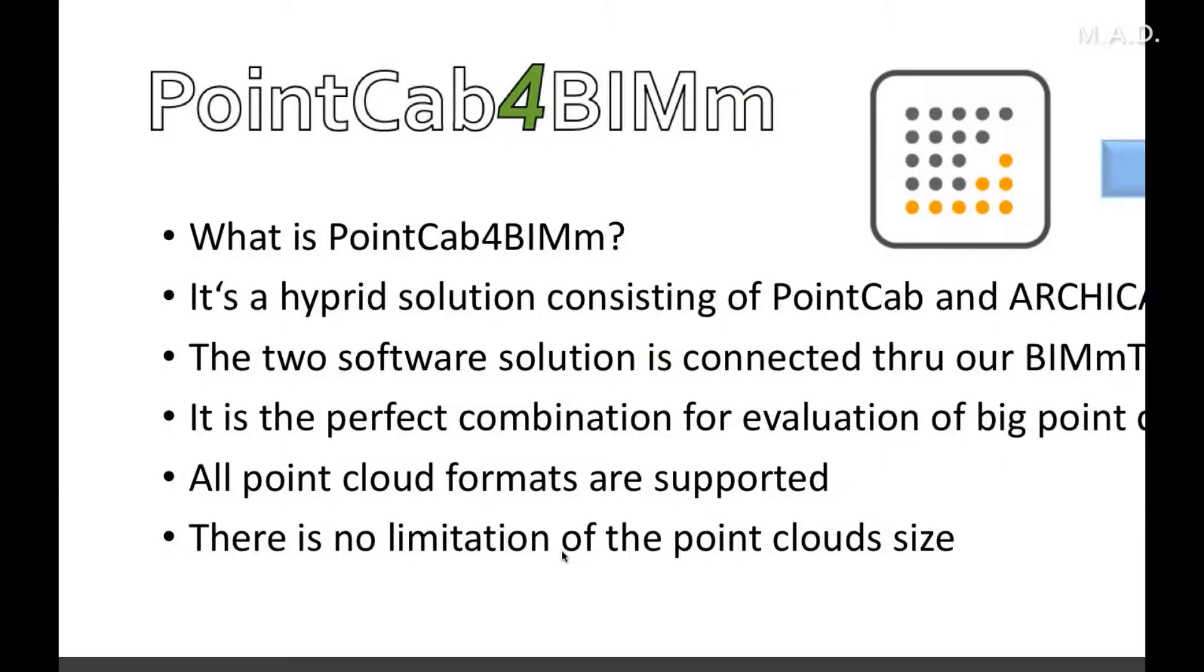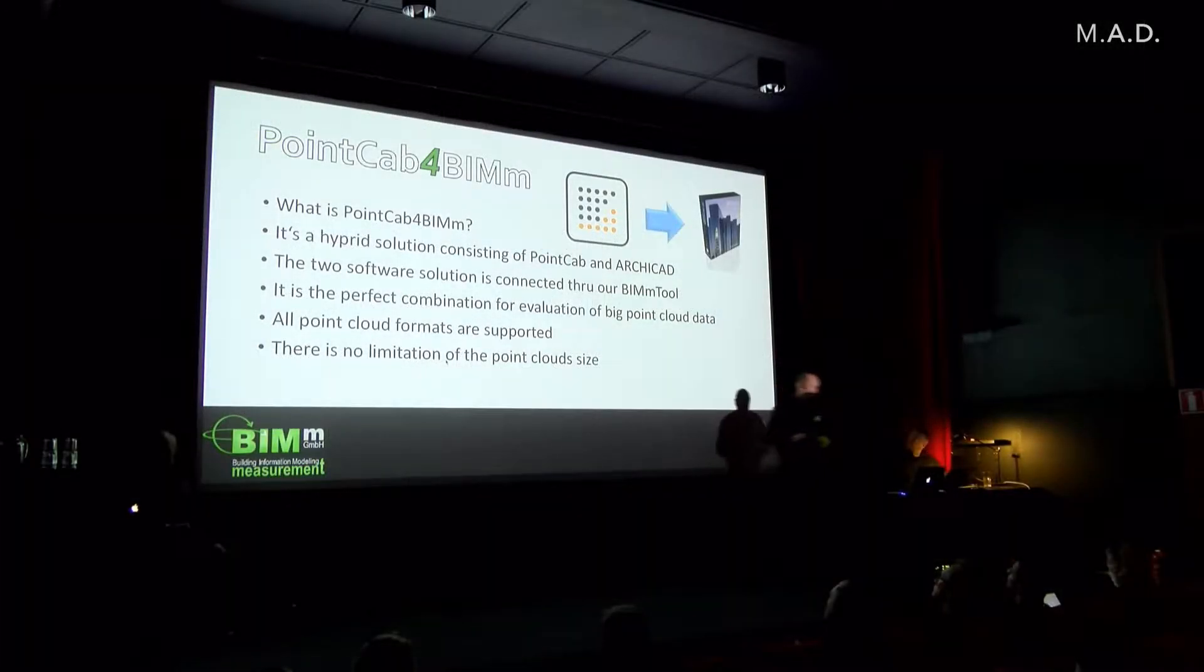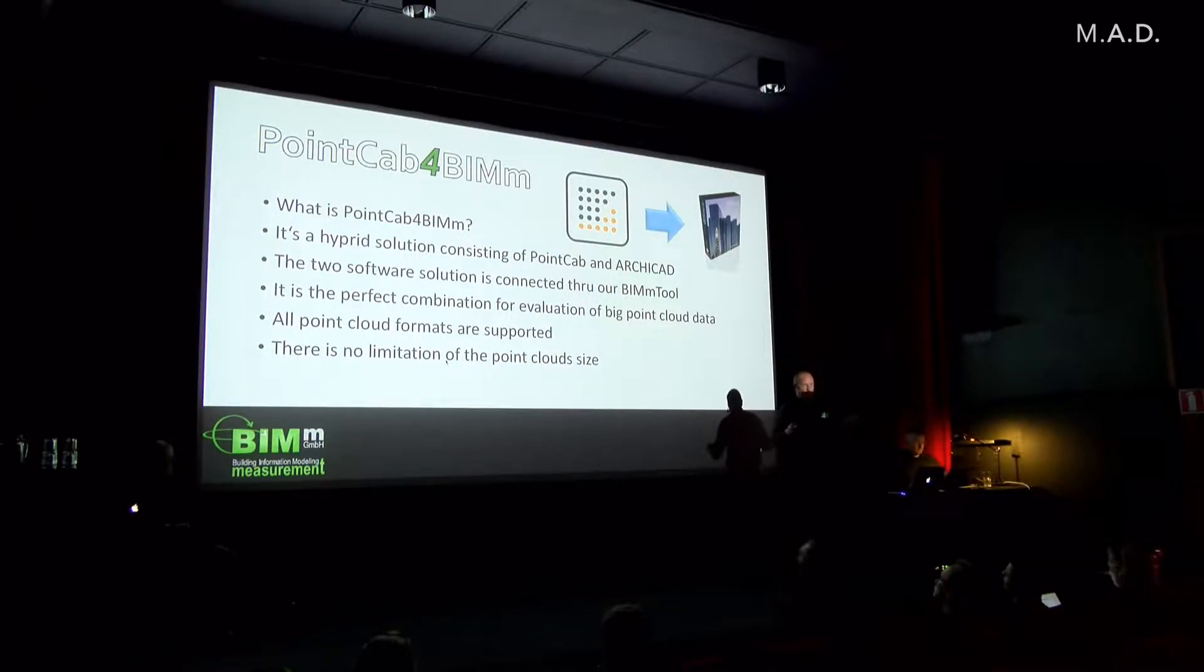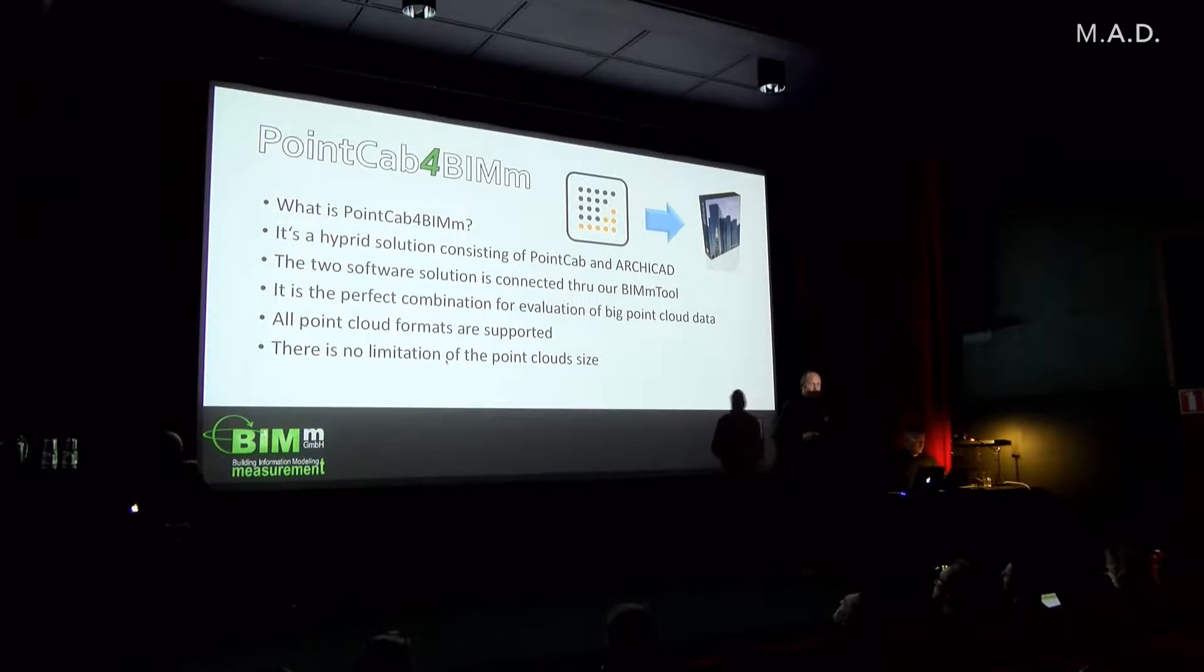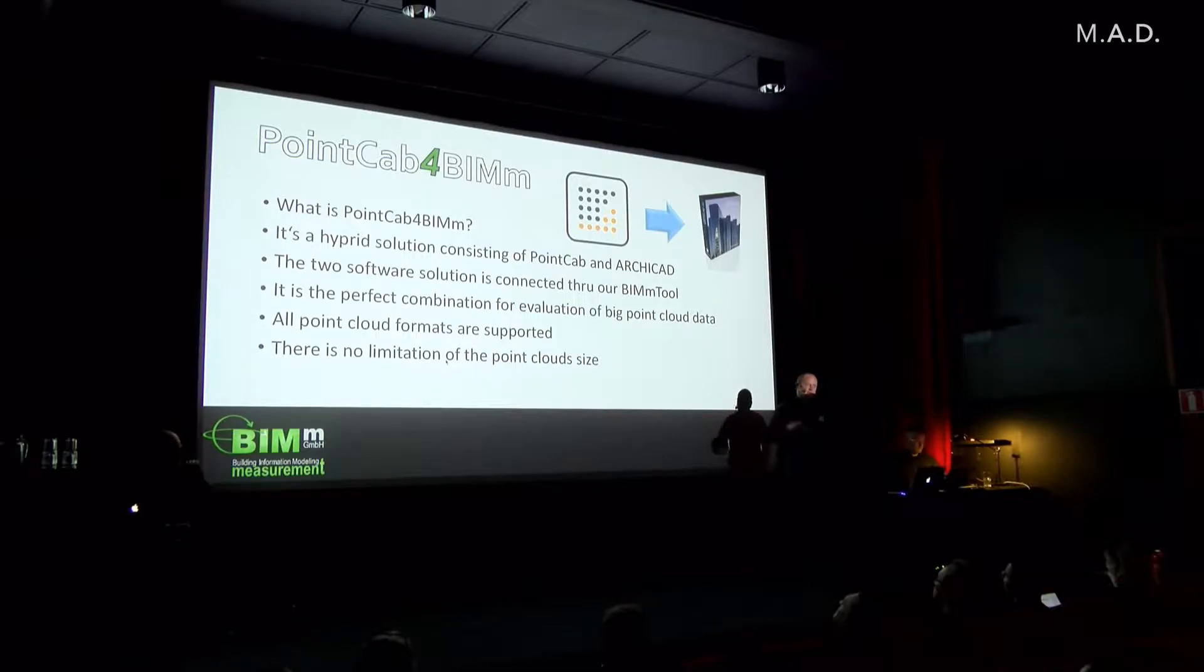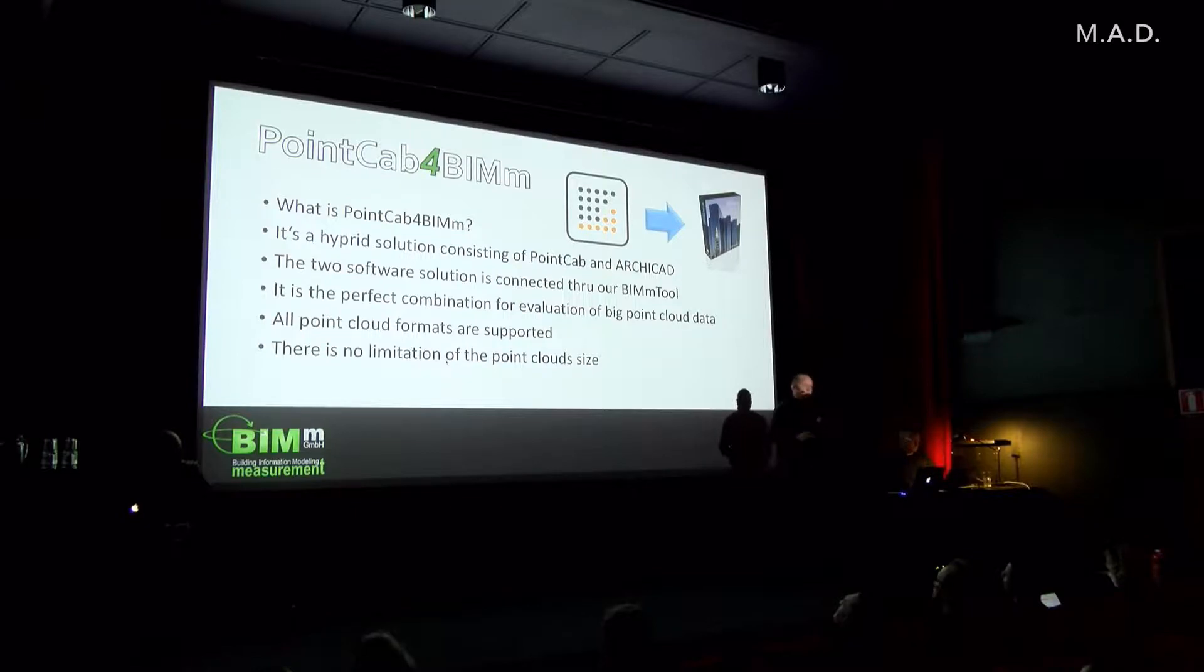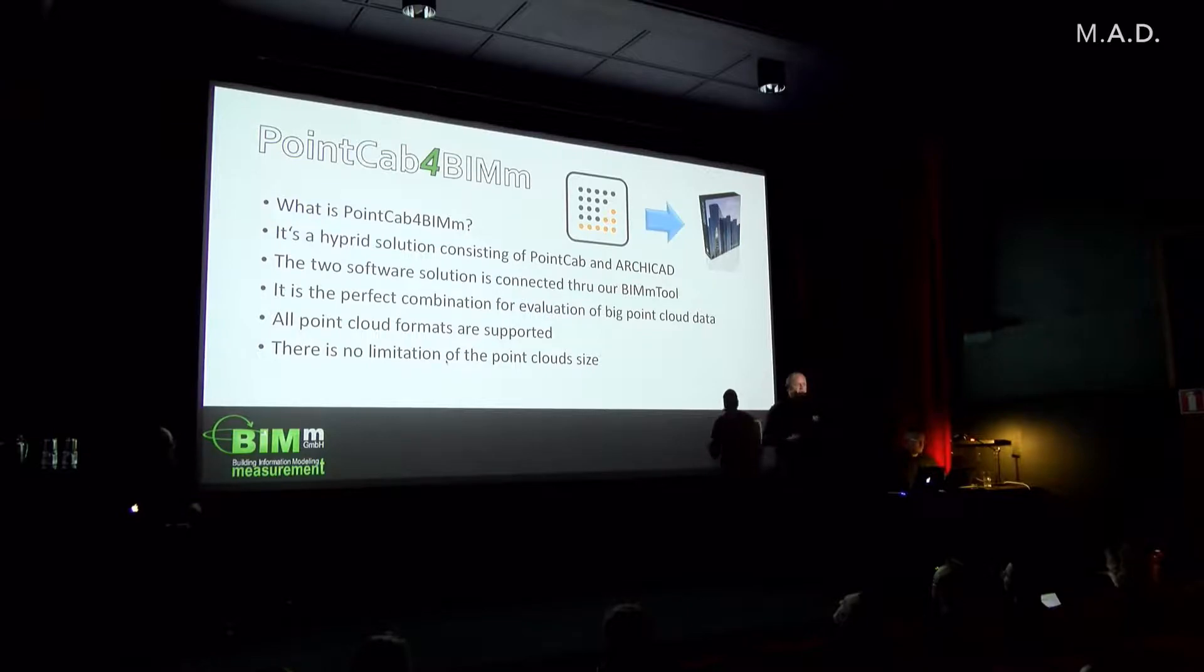What is Point Cap for BIM? It's a hybrid solution consisting of Point Cap and ArchiCAD. The two software solutions are connected through our BIMm tool, and it's a perfect combination for evaluating big point cloud data. Our projects for scanning are in the middle about 10 billion points, that's a little bit more than ArchiCAD can handle. And we support any kind of point cloud formats, it doesn't matter from which scanner it's coming from.